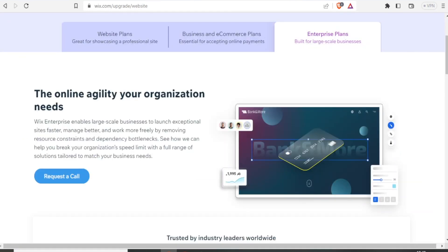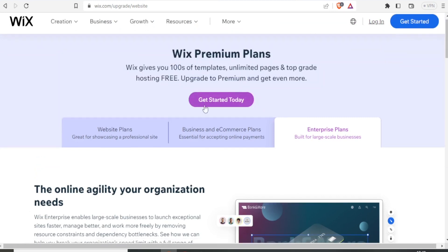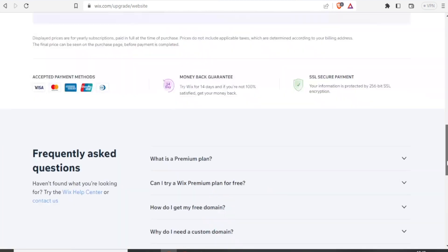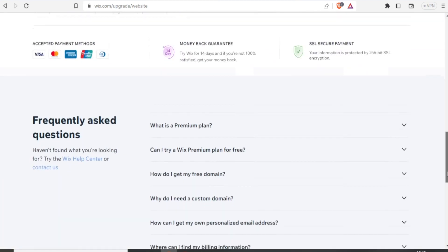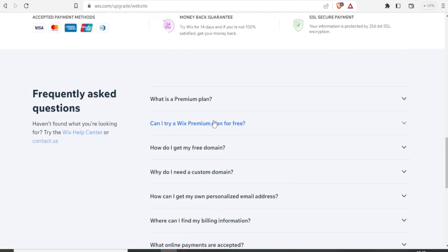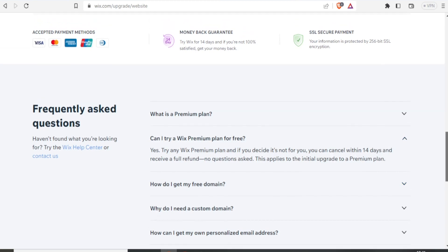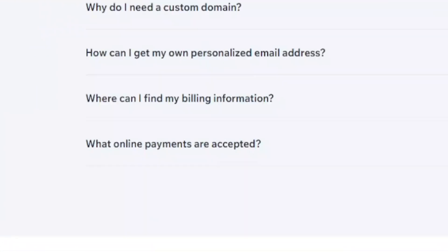The same thing is here with Wix. If we click on business plan and then we scroll down, we have this question, part of the frequently asked questions. Can I try Wix premium plan for free? If I click on that, they also give you an idea. Yes, try any Wix premium plan and if you decide it's not for you, you can cancel within 14 days. Therefore that means you can try this plan for 14 days for free.